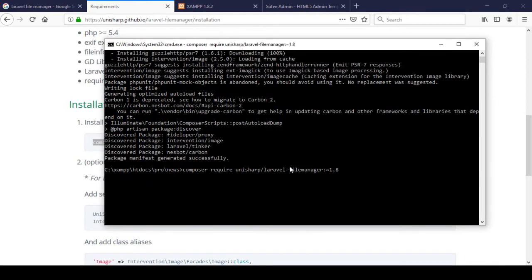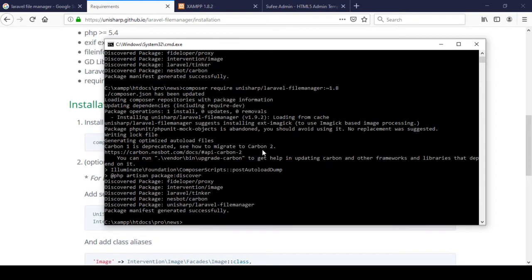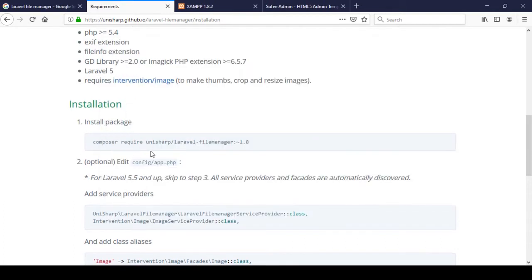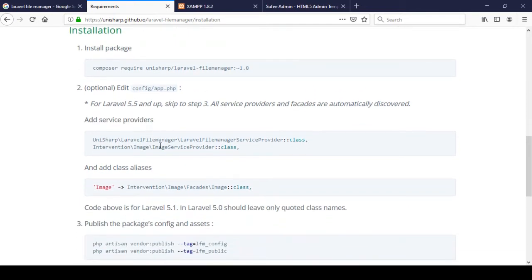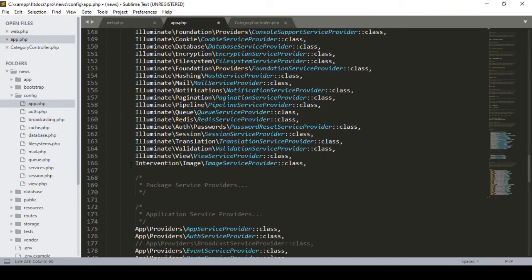Click enter and it will take a little time to download all the files, so you have to wait. When it's done I'll come back. The installation is now successfully completed — the package was generated successfully and it's redirected back to our root directory. Now we have to add some service providers. There is an intervention image provider which I already added before in the providers area.